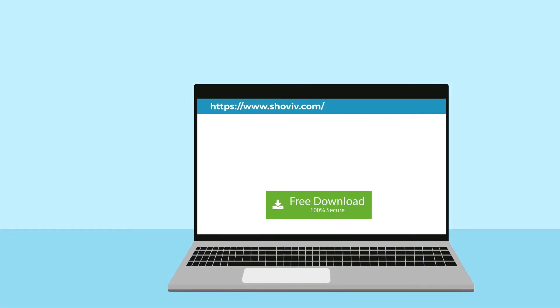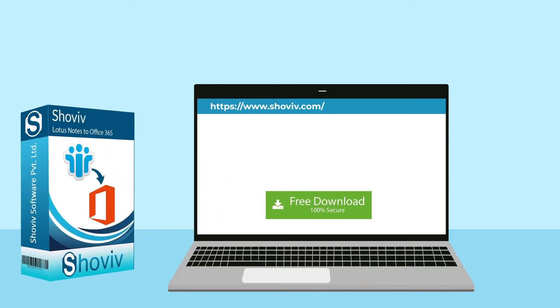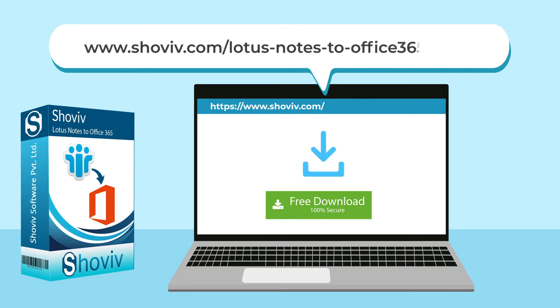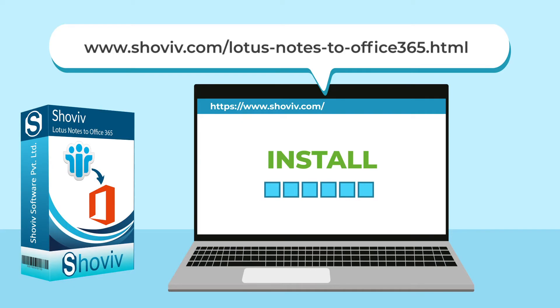To download the software, you may visit www.shoviv.com/lotus-notes-to-office-365.html and install the software.